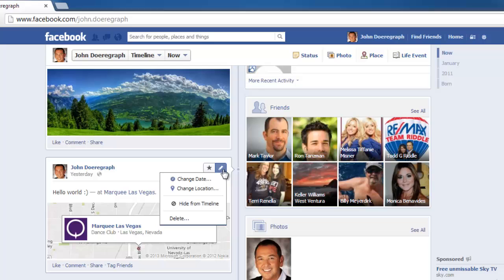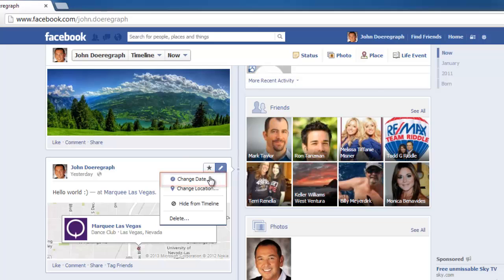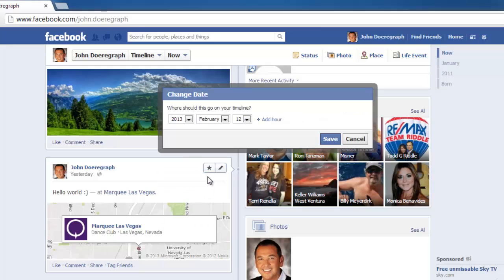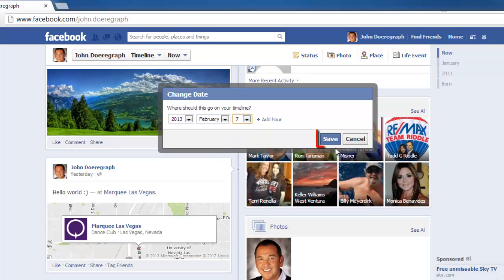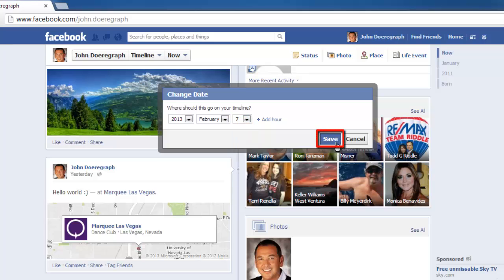To change the date, click on the change date option, then choose the appropriate date from the change date pop up box and click save.